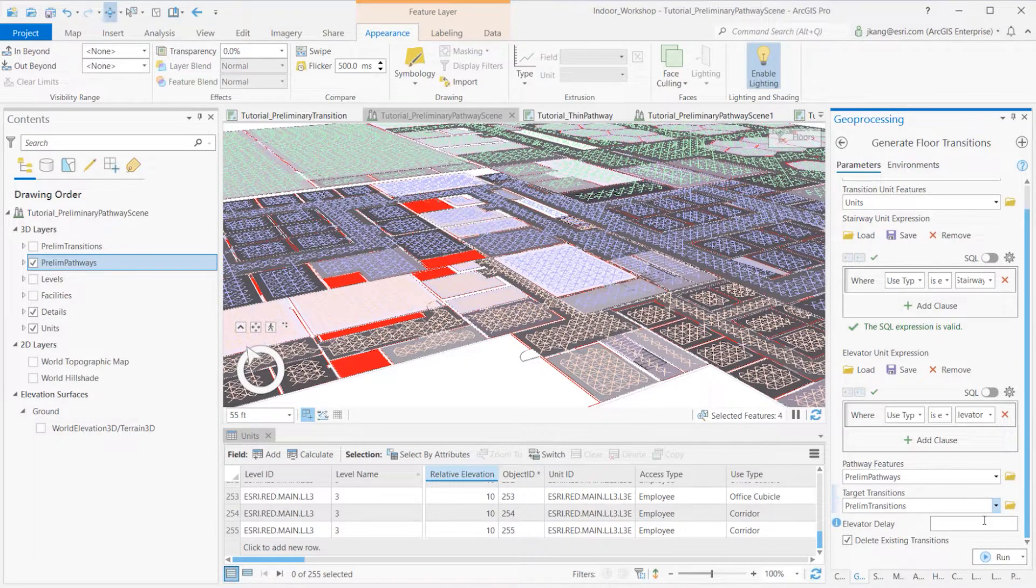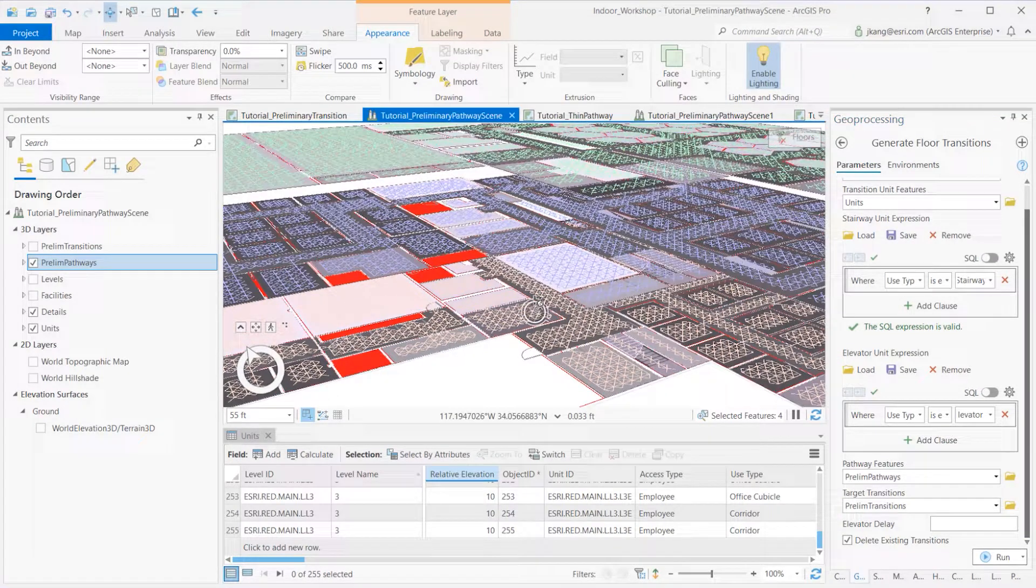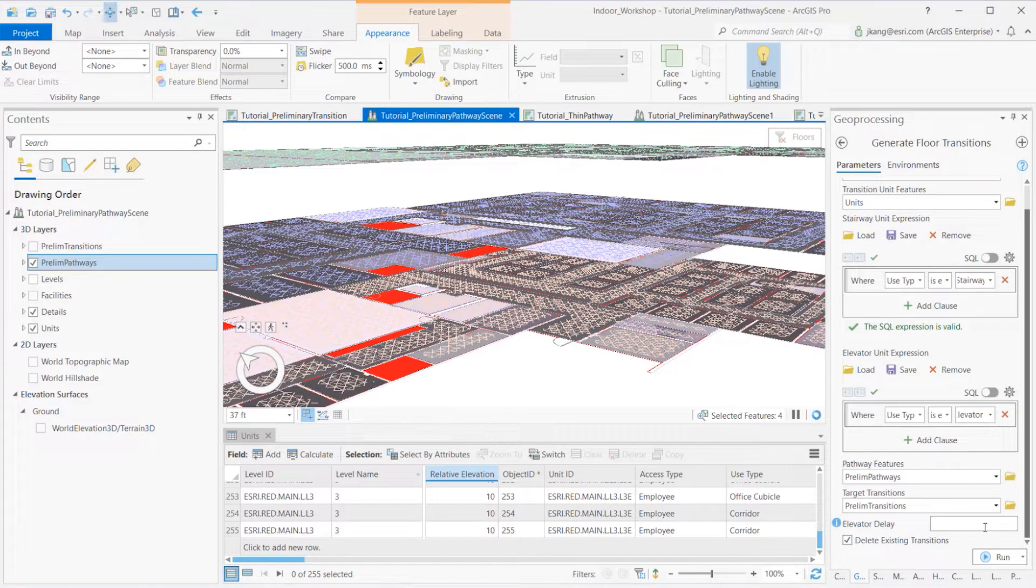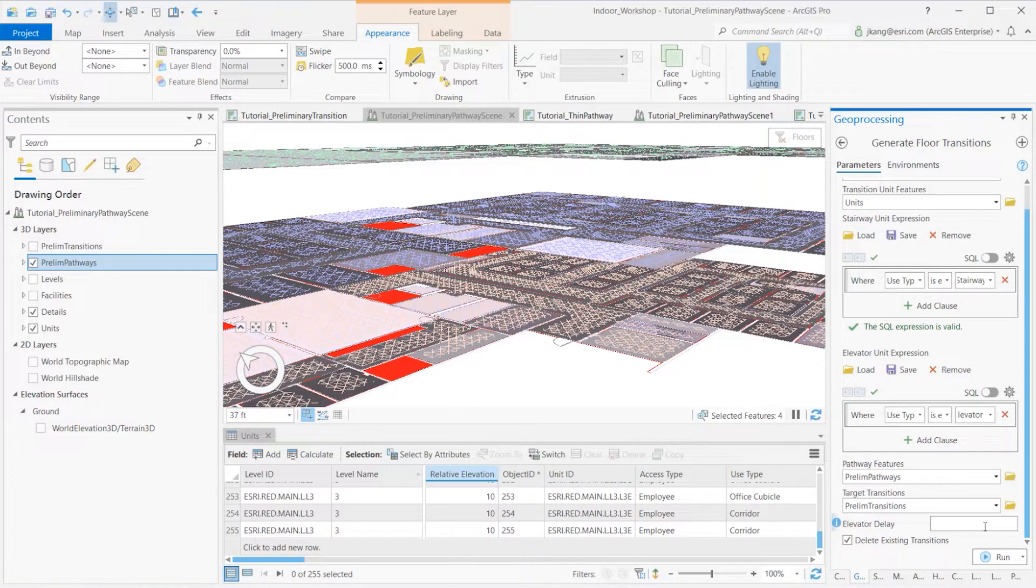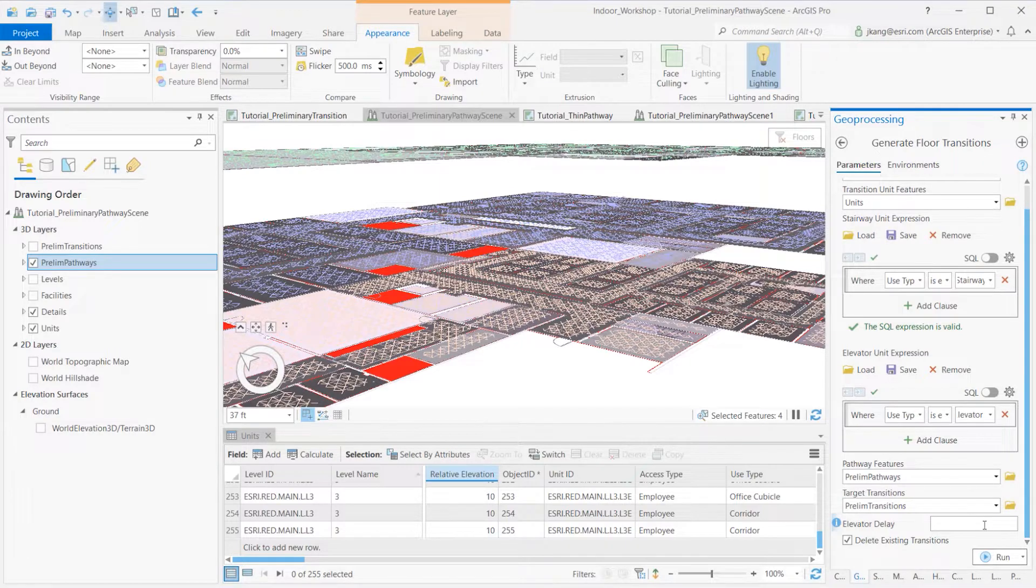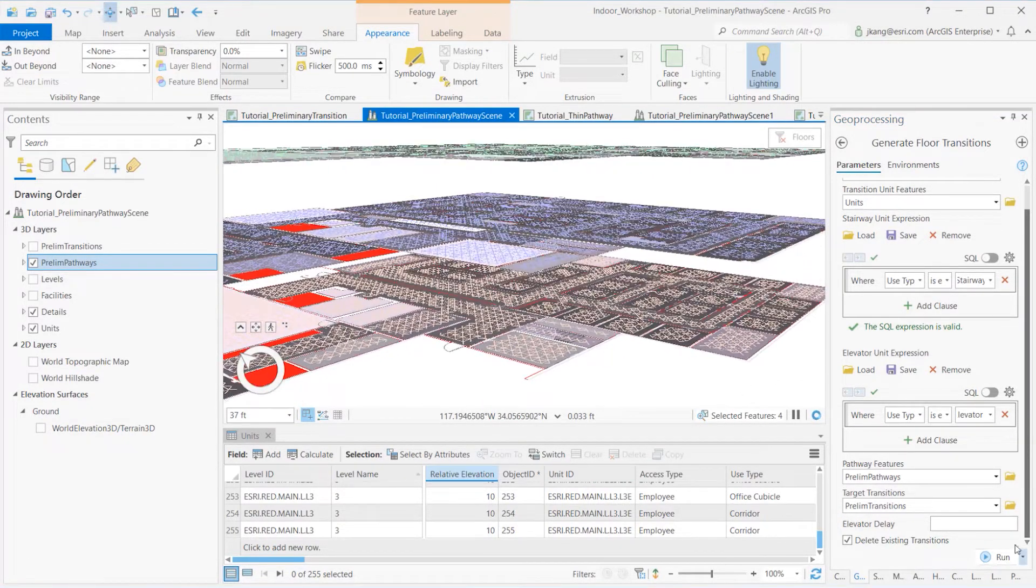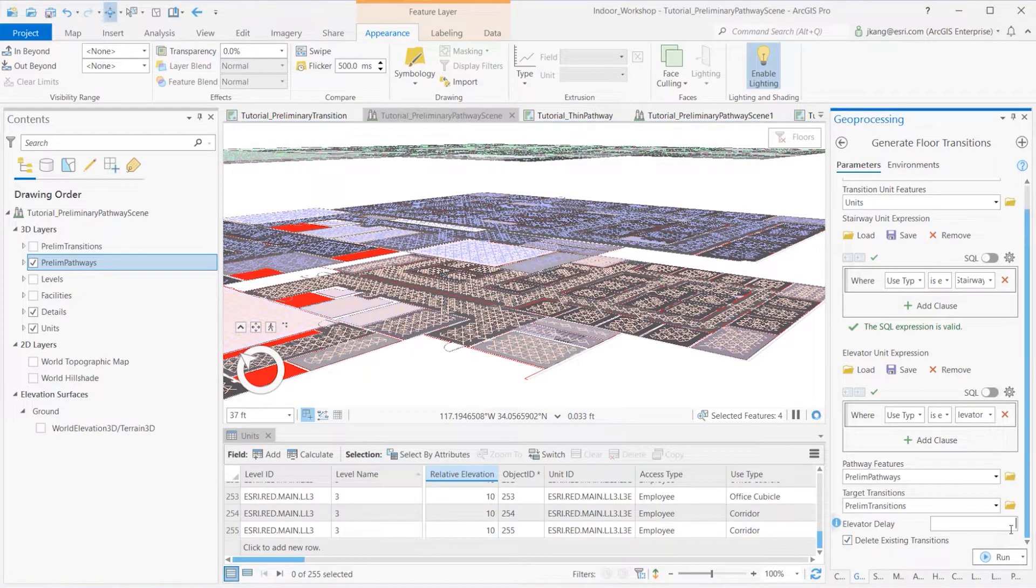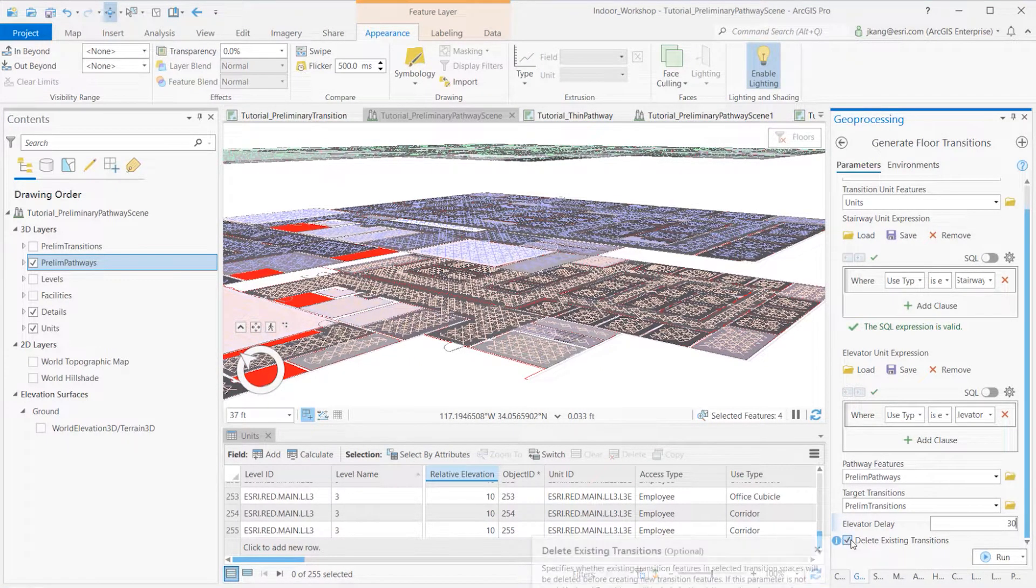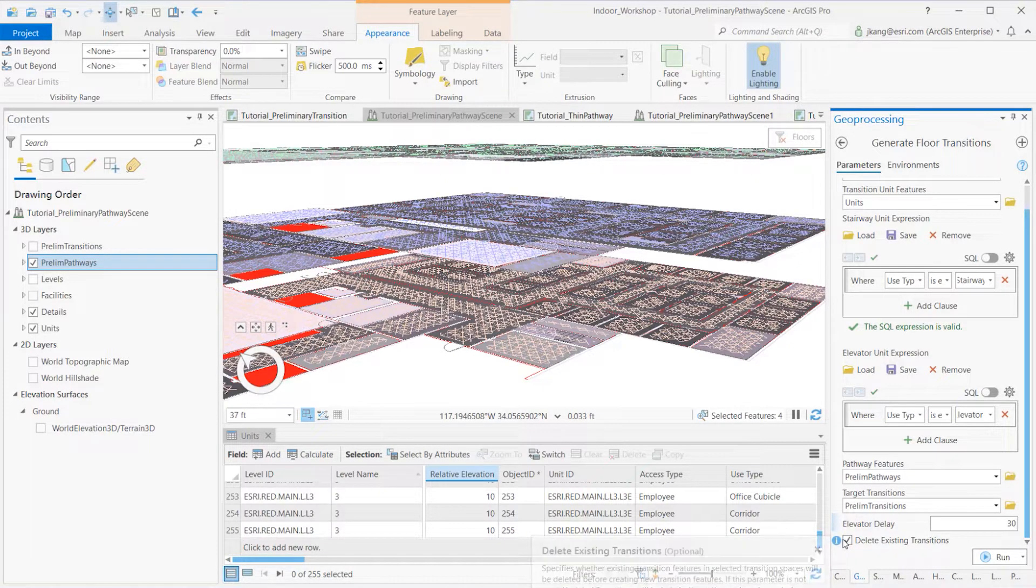The elevator delay is the average number of seconds you expect taking the elevator to another floor will add to the transit time of someone creating a route from one place to another in this building. I'm using 30 seconds. Lastly, the checkbox for Delete Existing Transition is helpful to remove the previous output.